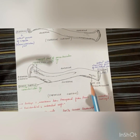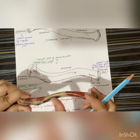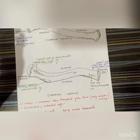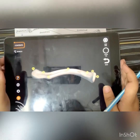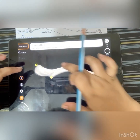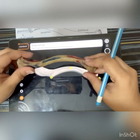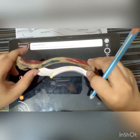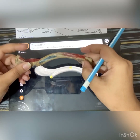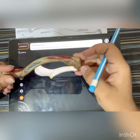The clavicle has a conoid tubercle — you can see it here. Then there is the subclavian groove and a trapezoid line. Here you can see the sternoacromial surface, this is the trapezoid line, this is the conoid tubercle, here is the subclavian groove, and here is the costal tuberosity. You can see the impression for the costal tuberosity.